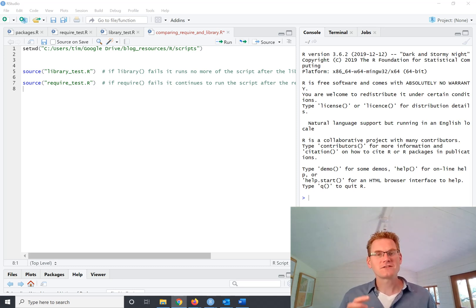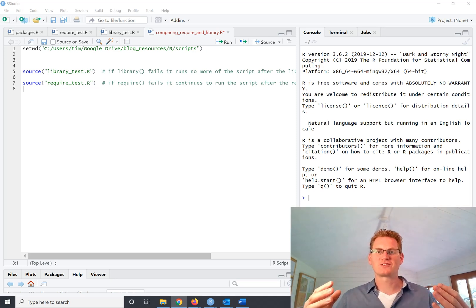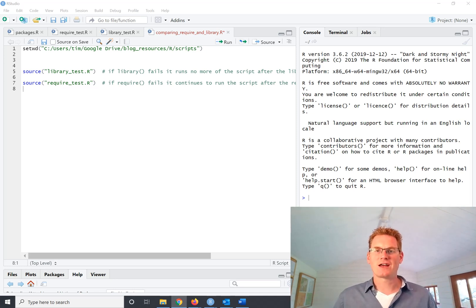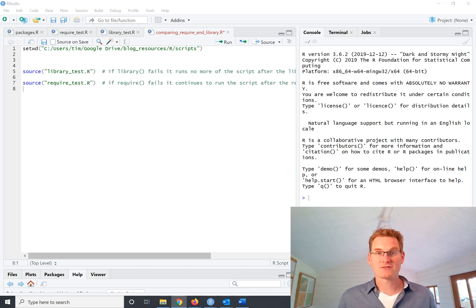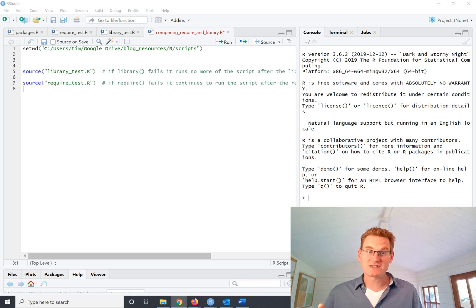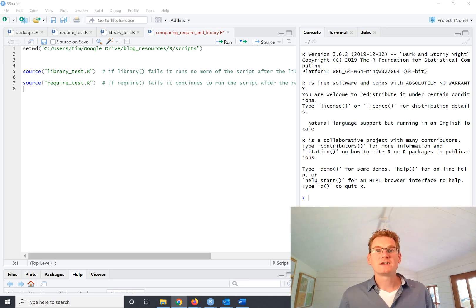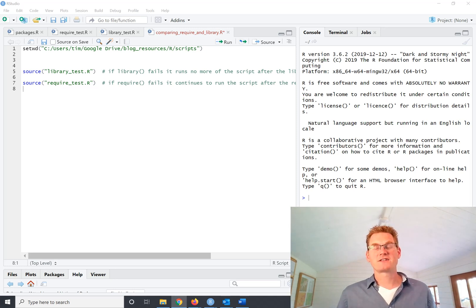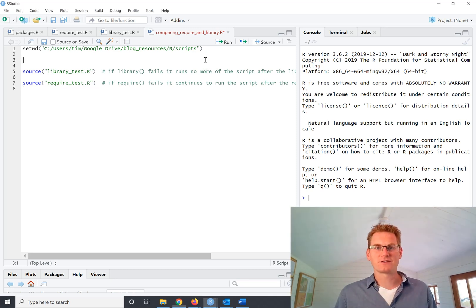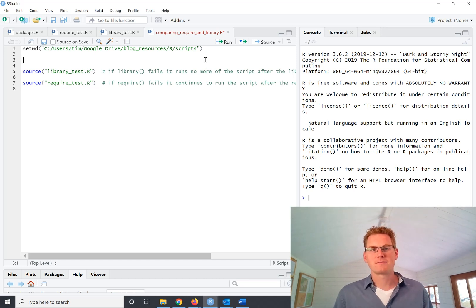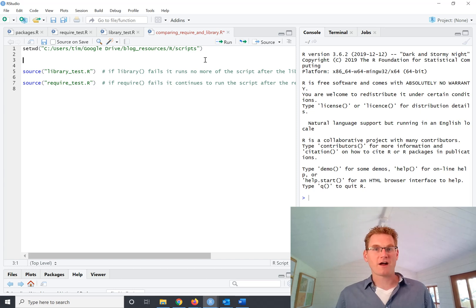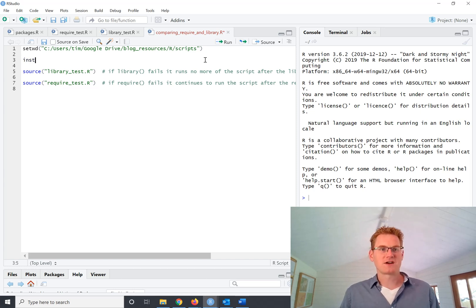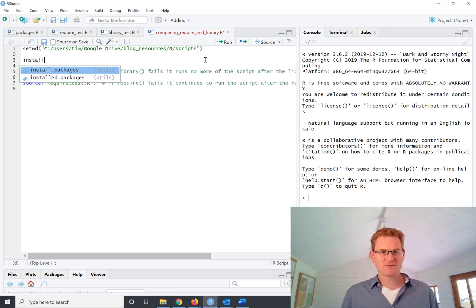So there are two steps that you need to go through in order to download and use a package in a particular R session. The first thing that you need to do is download a package. So let's say you want to download the ggplot2 package which produces really beautiful graphs. The way you would do that is you would install the packages first.